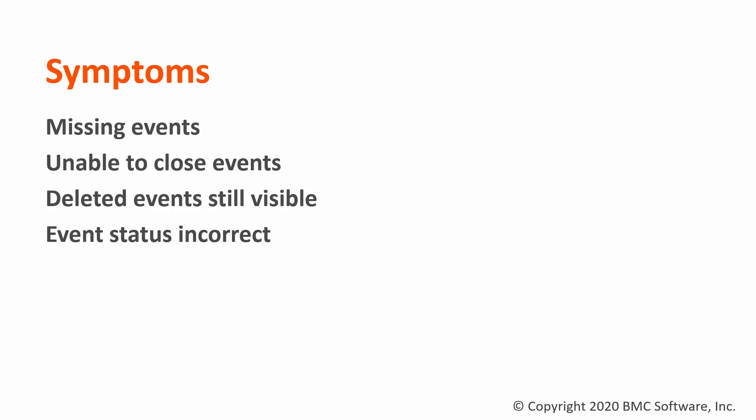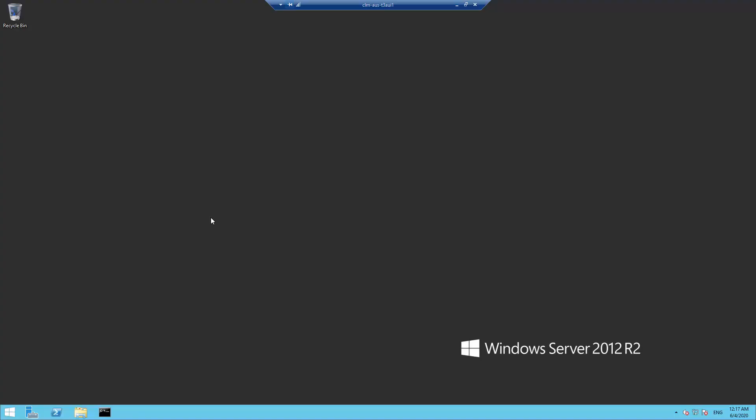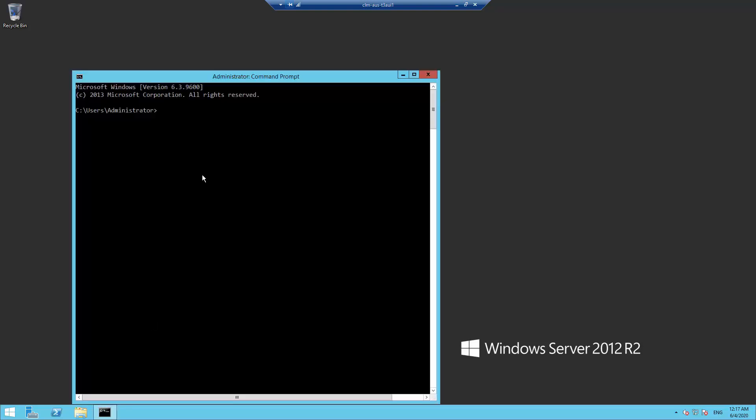We will now look at the steps to address this for the different TSPS versions. For TSPS versions 10.5, 10.7, 11.0, and 11.301, here are the steps to resolve event-related issues.